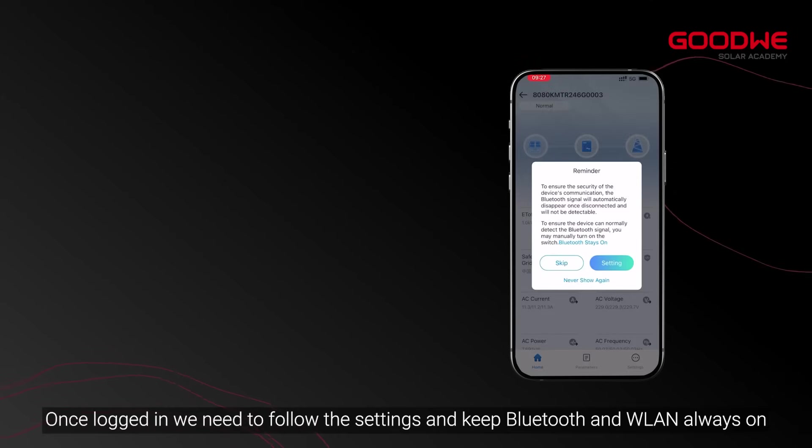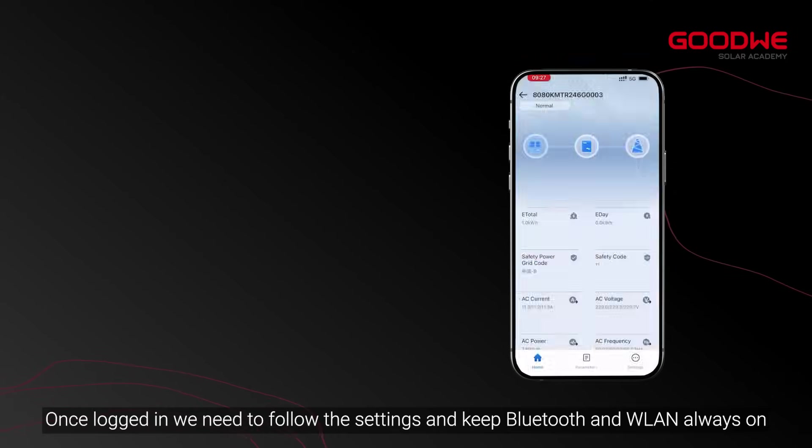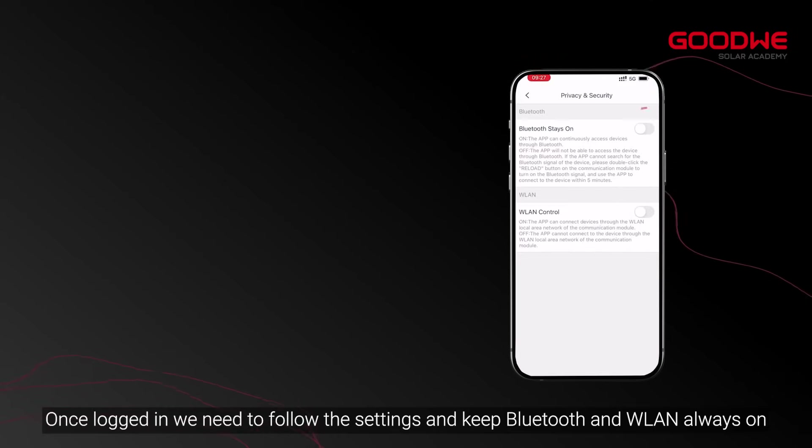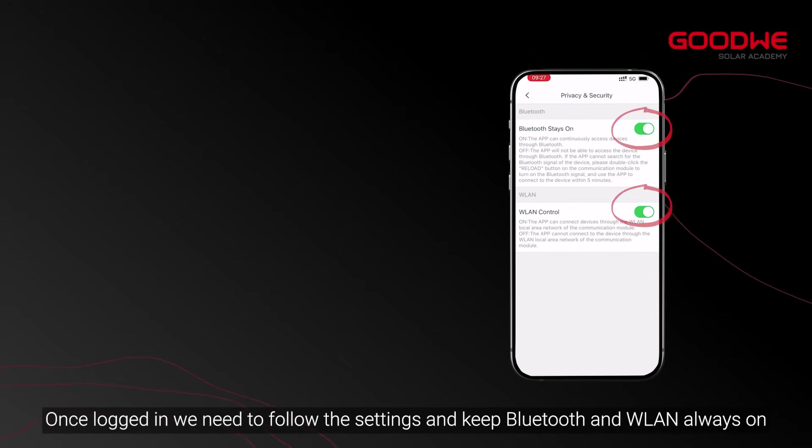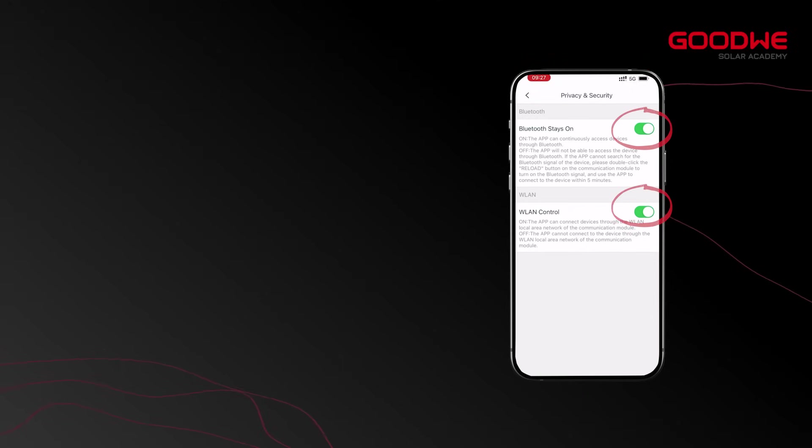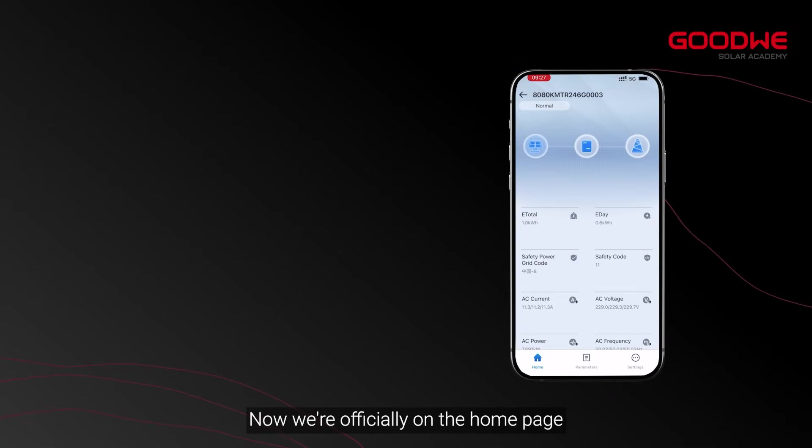Once logged in, we need to keep Bluetooth and WLAN always on in the settings. Now we're on the home page.